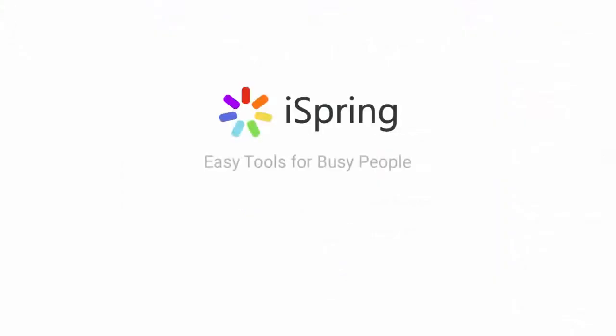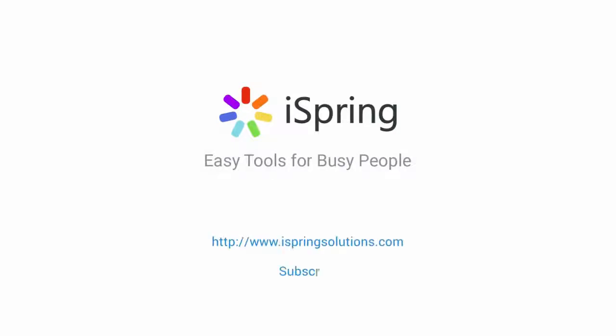Did you like this video? Give it a like and subscribe to the iSpring YouTube channel for more updates.